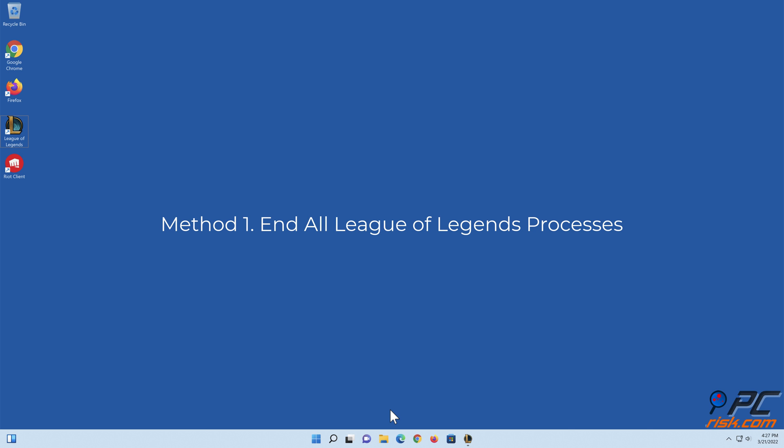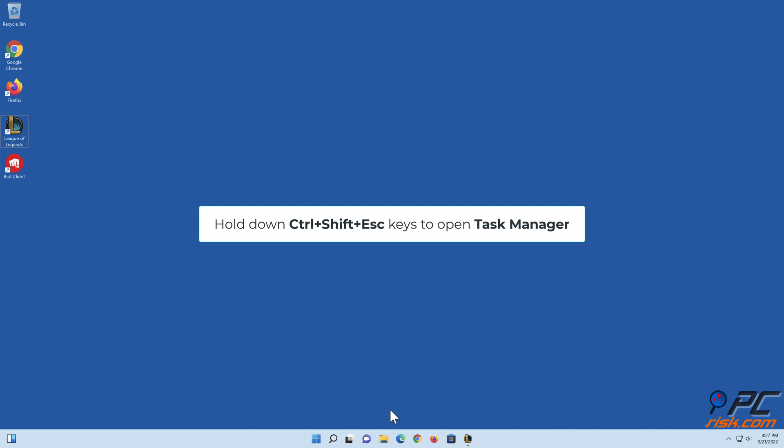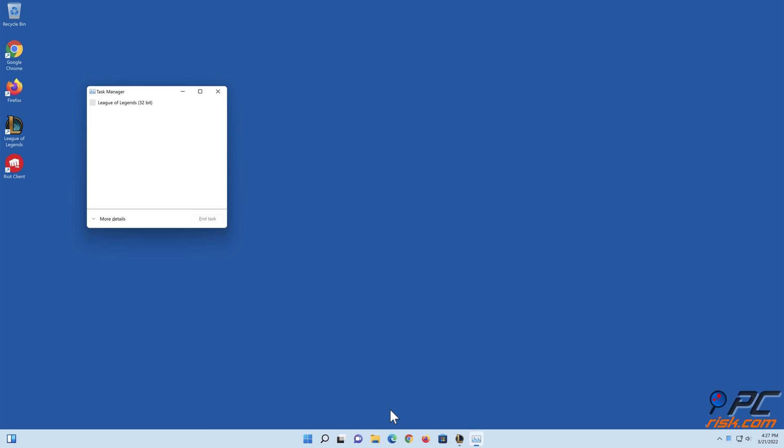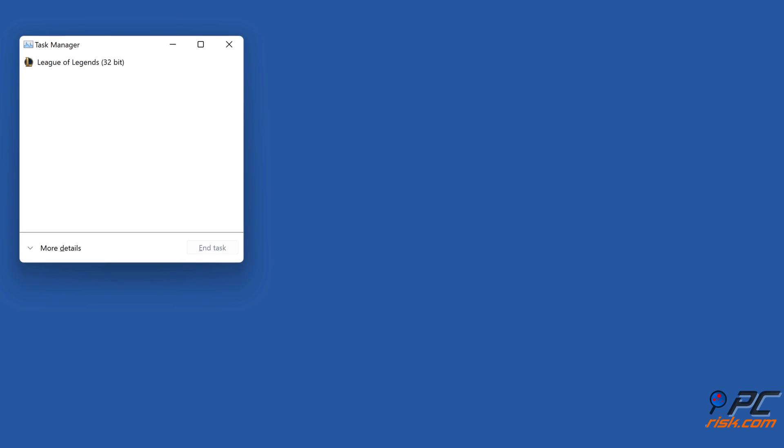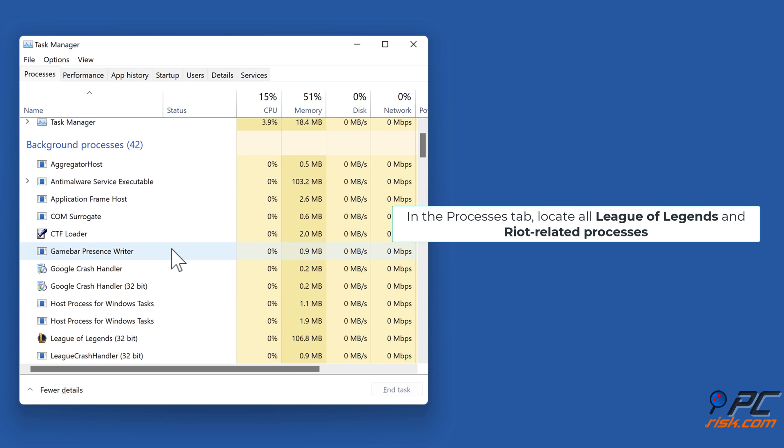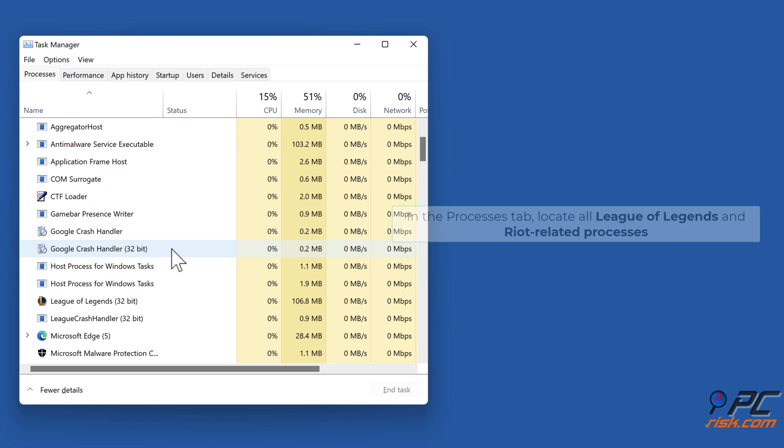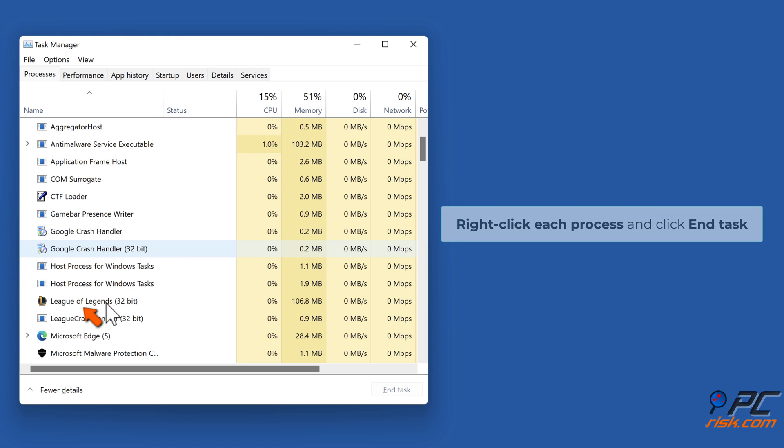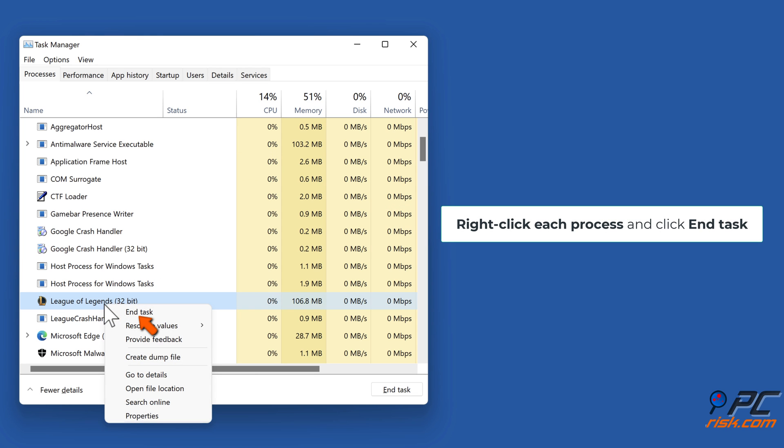Method 1: End all League of Legends processes. Hold down CTRL+SHIFT+ESC to open Task Manager. In the Processes tab, locate all League of Legends and Riot-related processes. Right-click each process and click End Task.